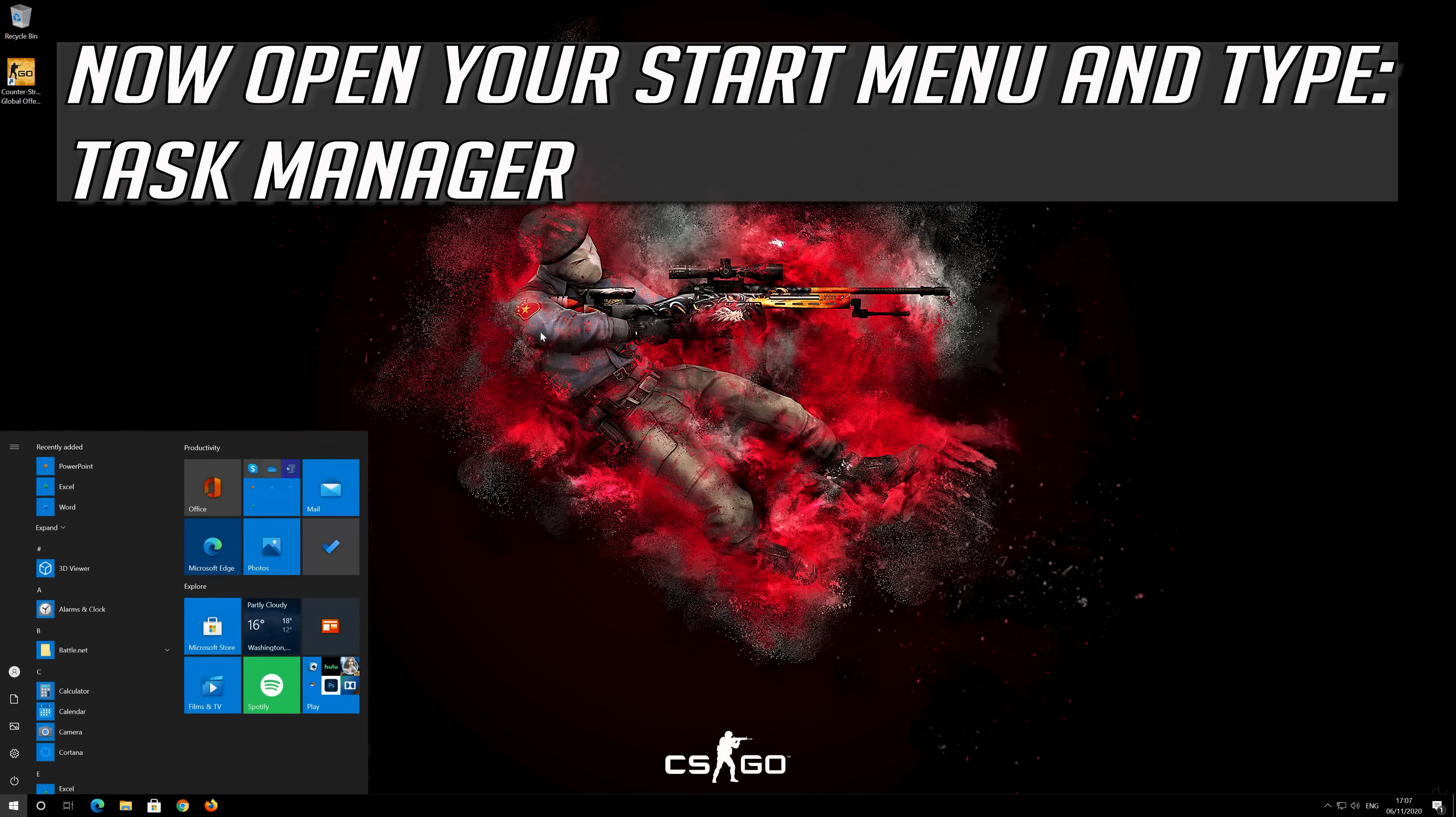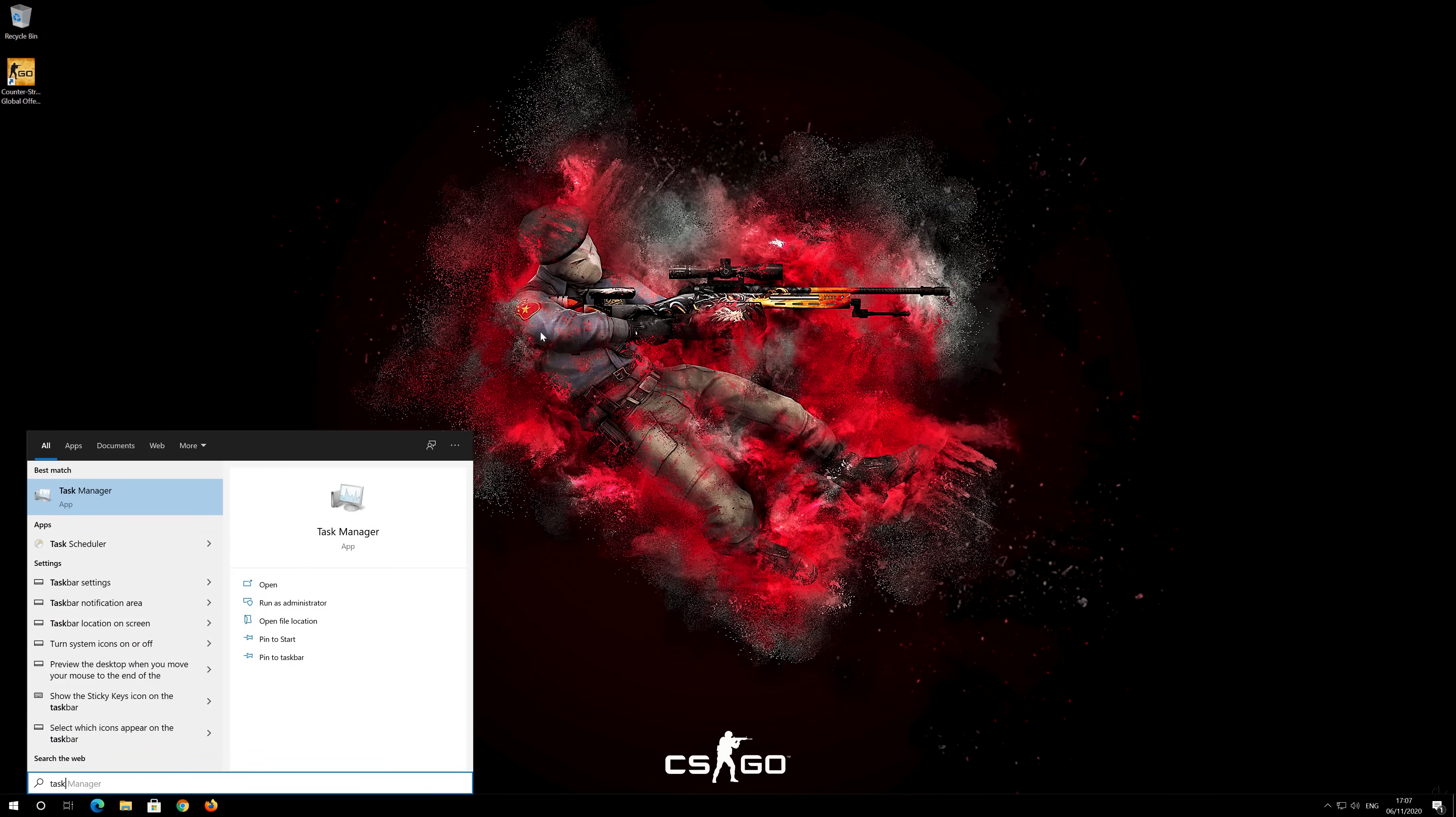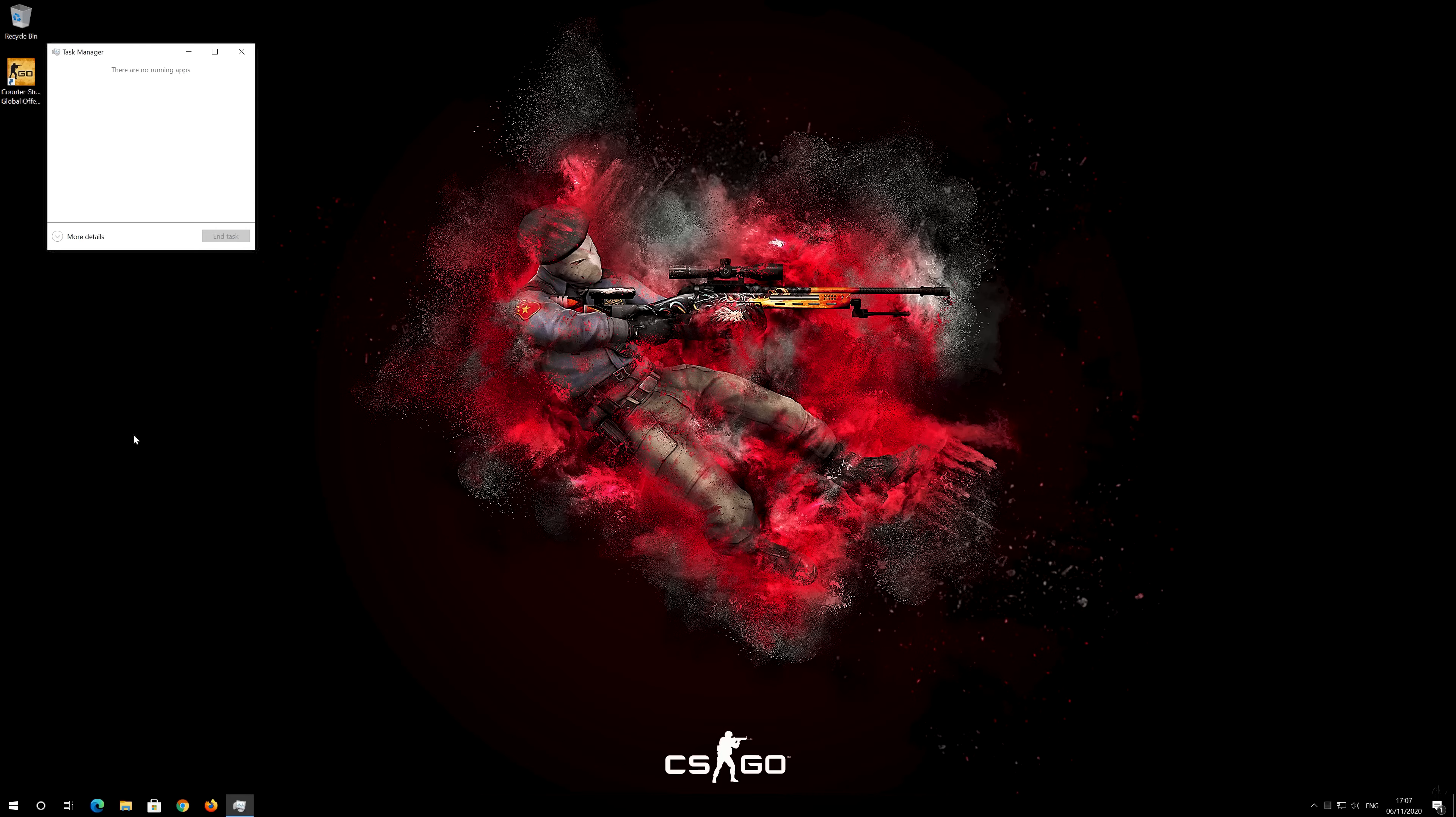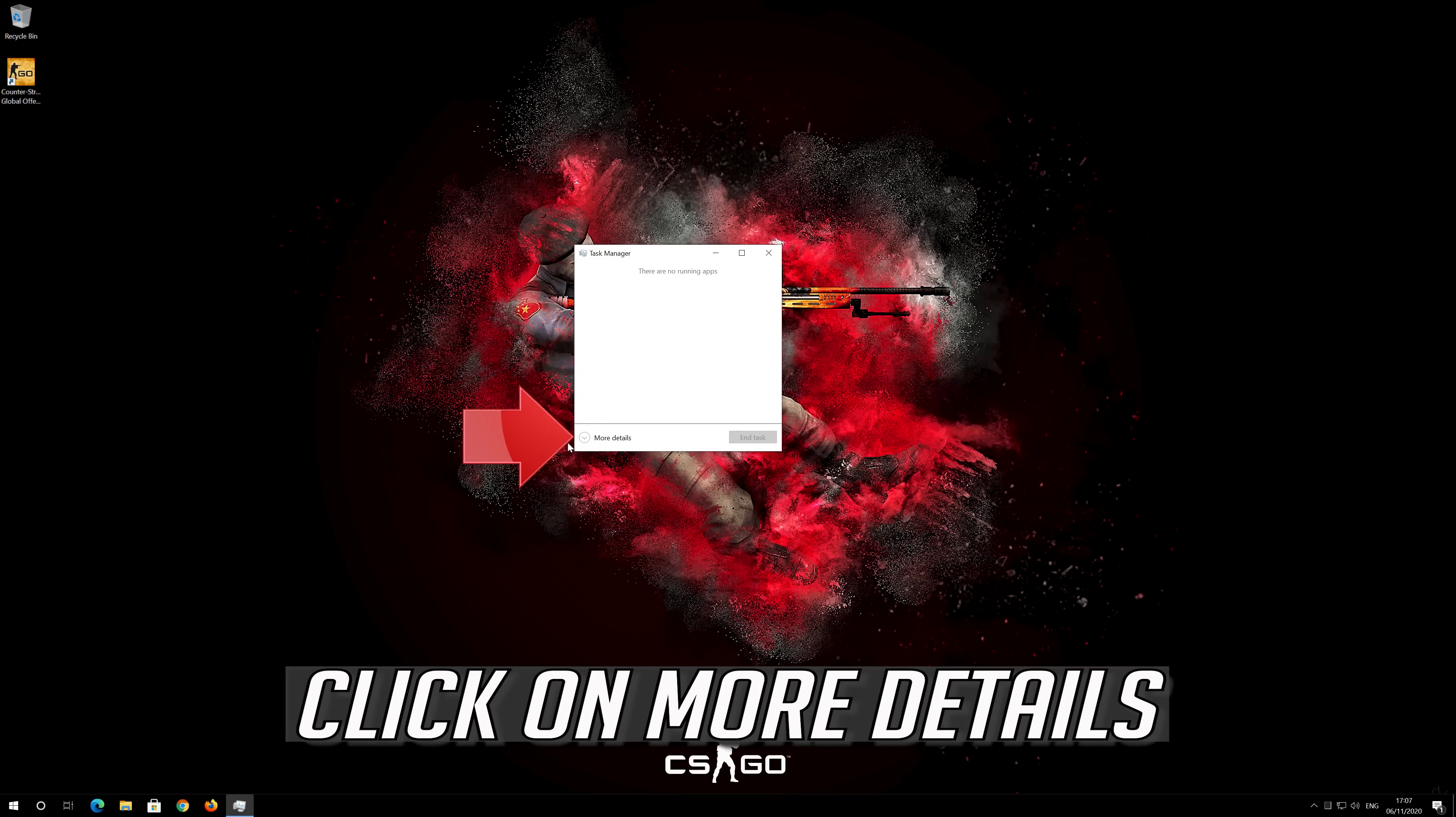Now open your Start Menu and type Task Manager. Open your Task Manager. Click on More Details.